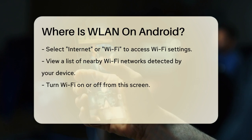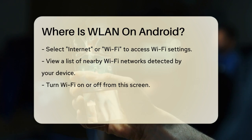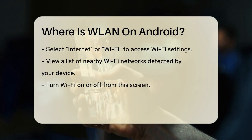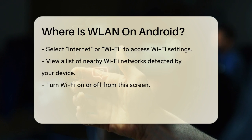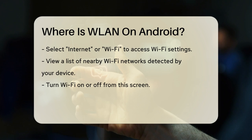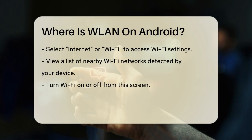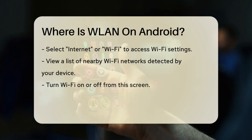Here you'll see a list of all the nearby Wi-Fi networks that your device can detect. You can turn Wi-Fi on or off from this screen, and connect to any of the listed networks by tapping on them and entering the password if required.